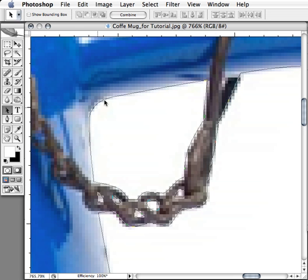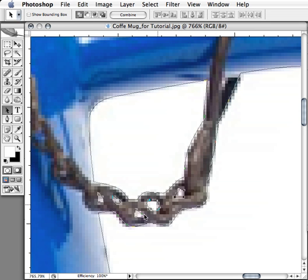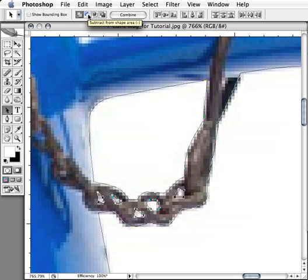So let me just make sure that these paths are set to minus. I'll go in and select all these at once and I'll put it on the subtract from shape area, that way...